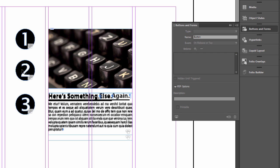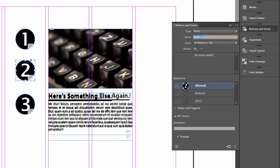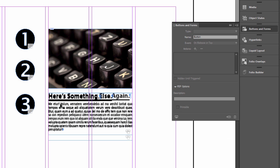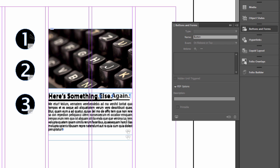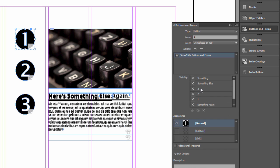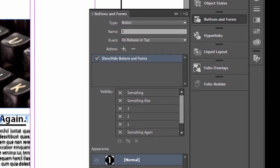Let's name the remaining navigation buttons. This one will be called 'two,' and this one 'three.' Now let's go back to button one. Now that we have the correct names, when you click on button one, I want it to show 'something.' I can select it and click the eyeball at the bottom, or keep clicking until the eyeball appears.